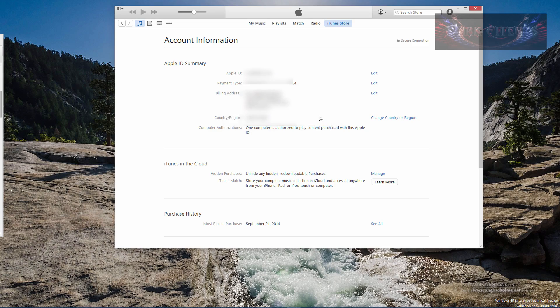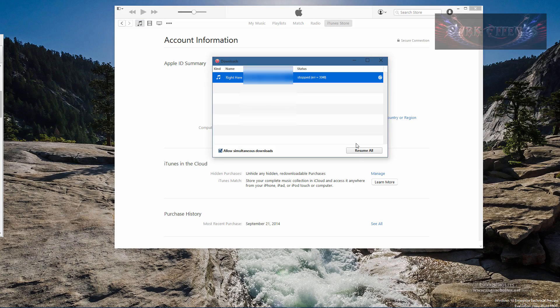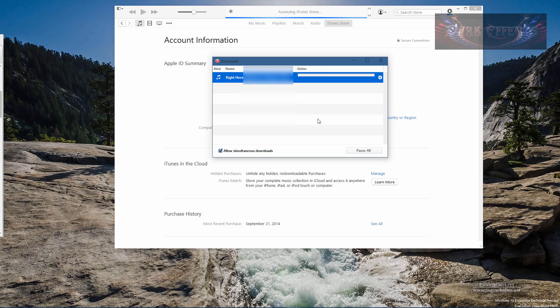That is how you authorize your computer to be able to resume. And there we are. It is now downloading that song so my son can have it.